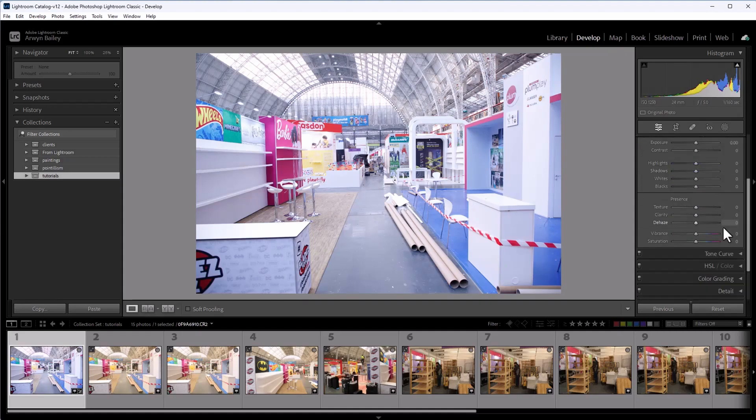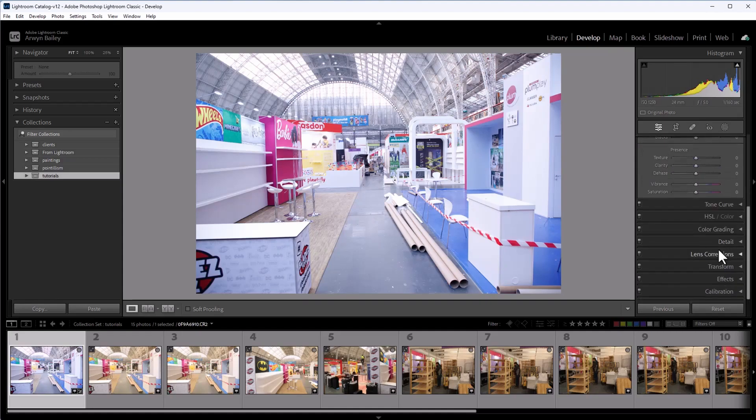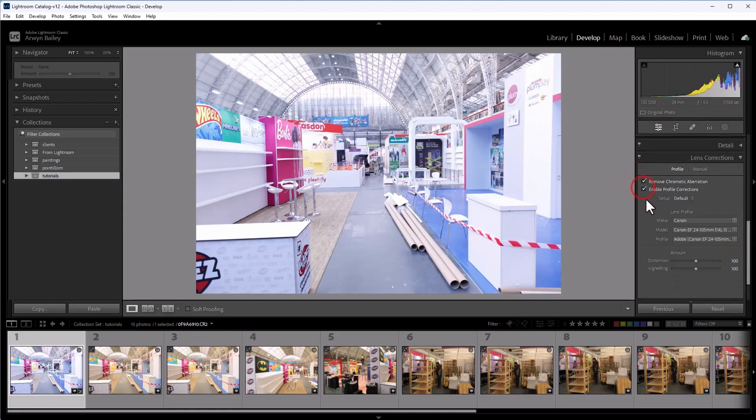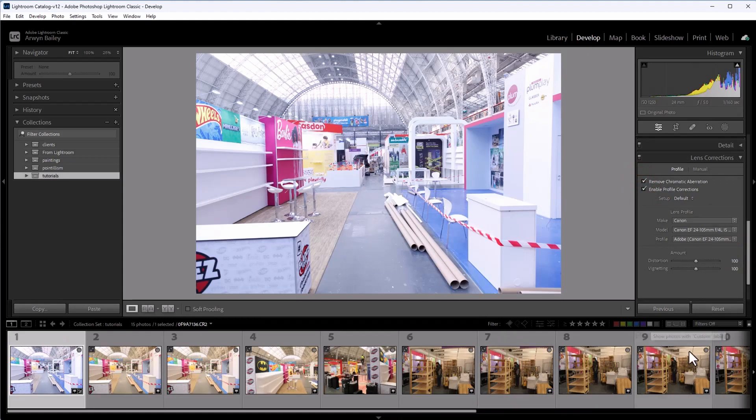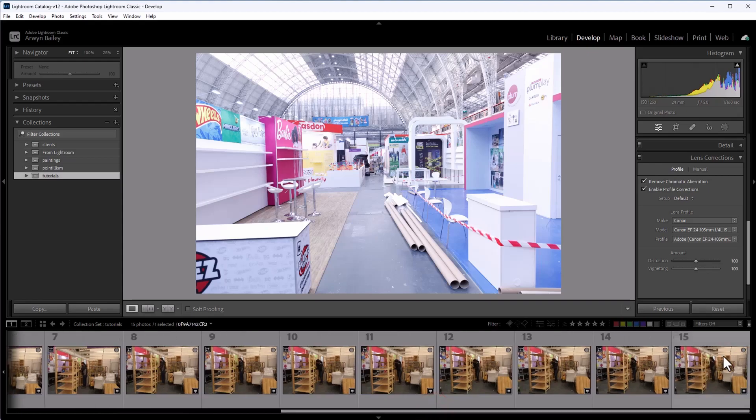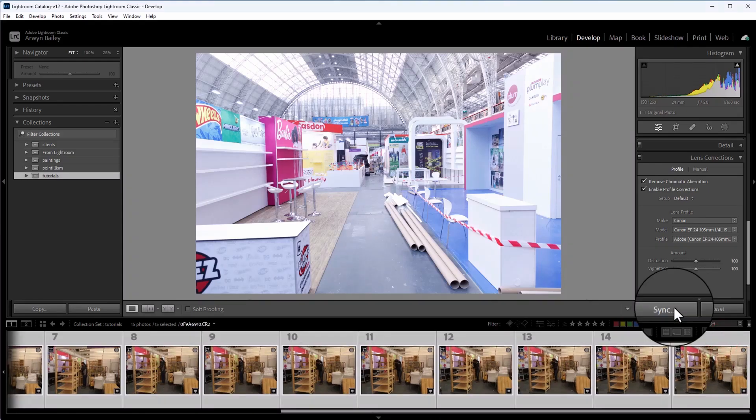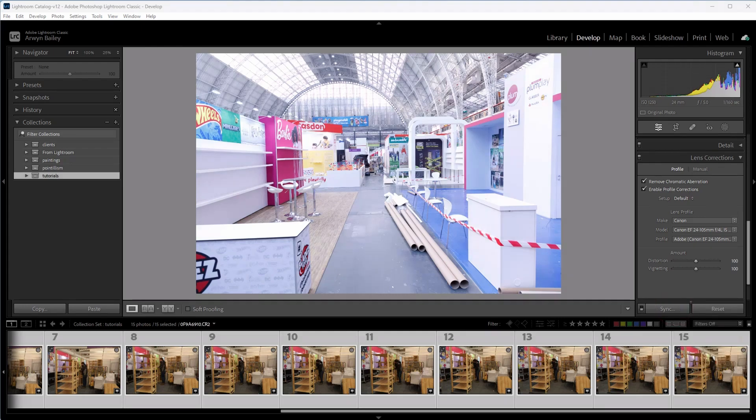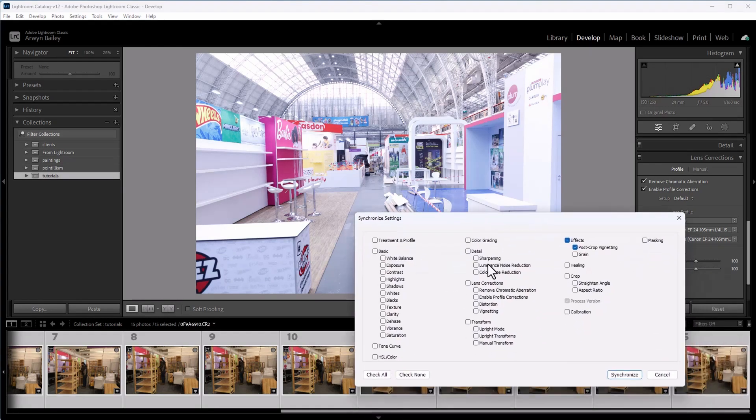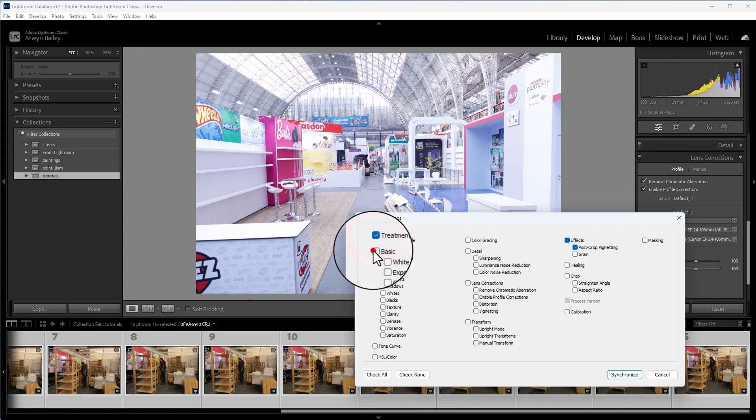Next thing I do on all of them is I go down and I just go up to lens correction. And I just click those two boxes there. Okay. And then what I do with all the images shot on the same light conditions, click Control or Command, and I just sync them.